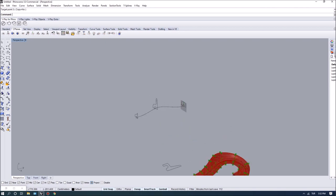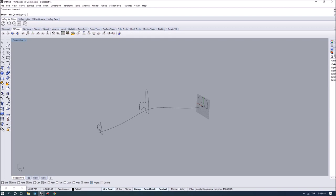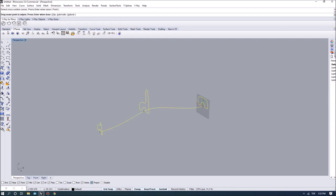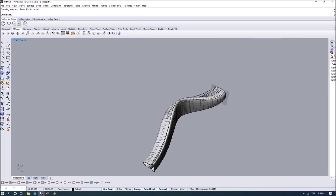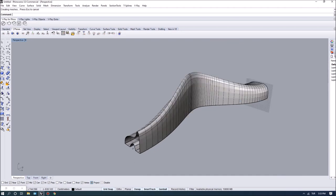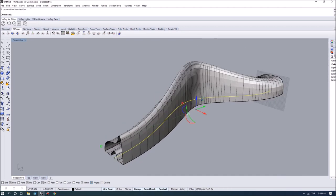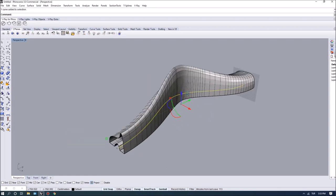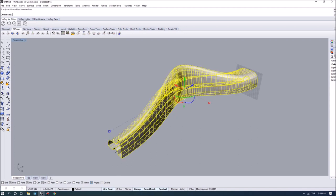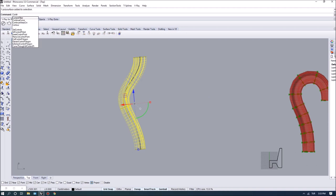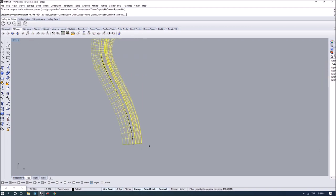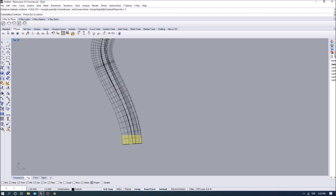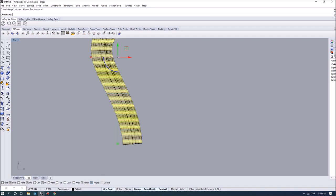After placing all profiles, I do a Sweep 1 — select the rail, then the first, second, and third profiles — and this gives us the basic form we want to achieve. To extract the sections I use the Contour command, moving from one point to another direction and specifying a distance of five centimeters, which extracts the profiles of the geometry.